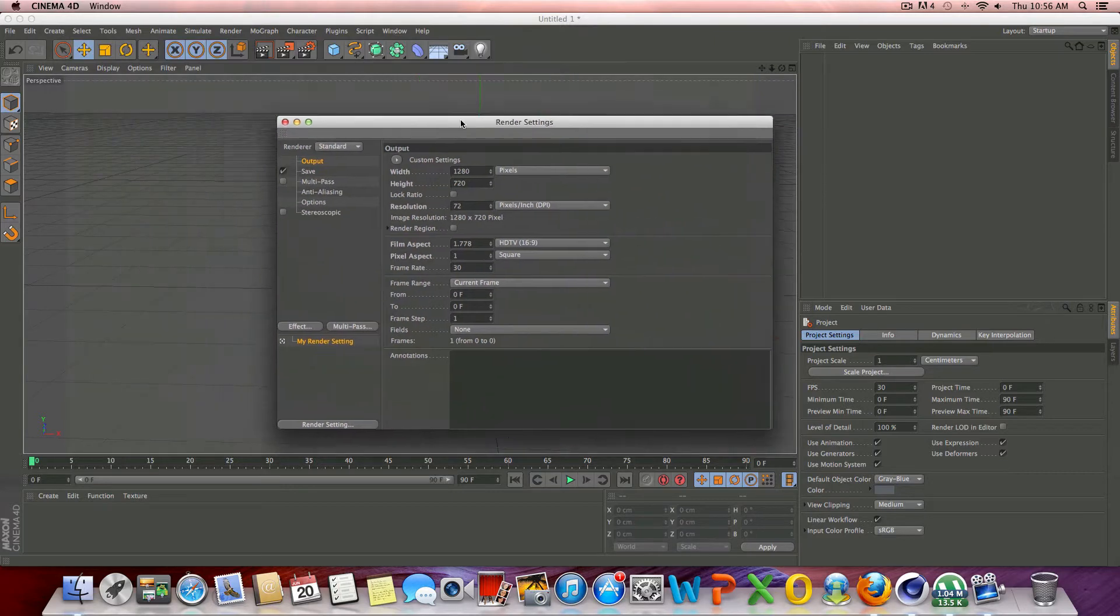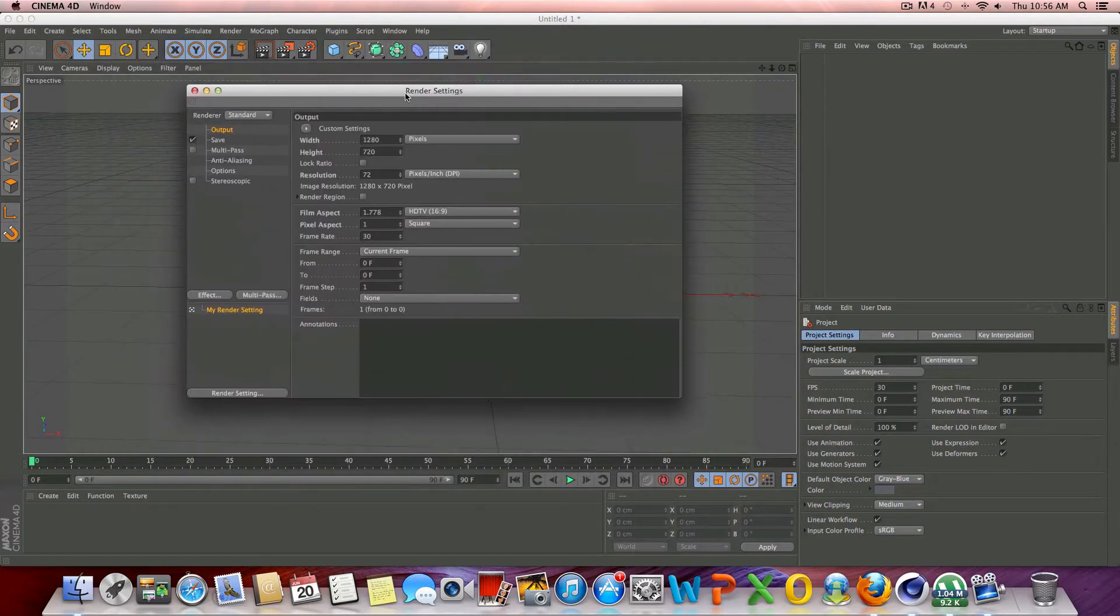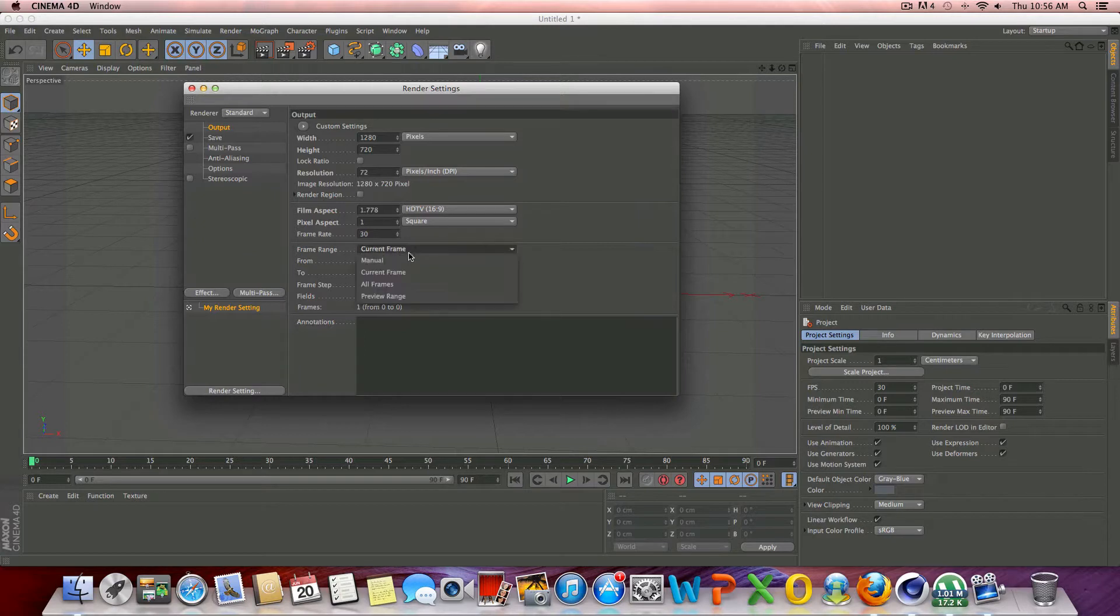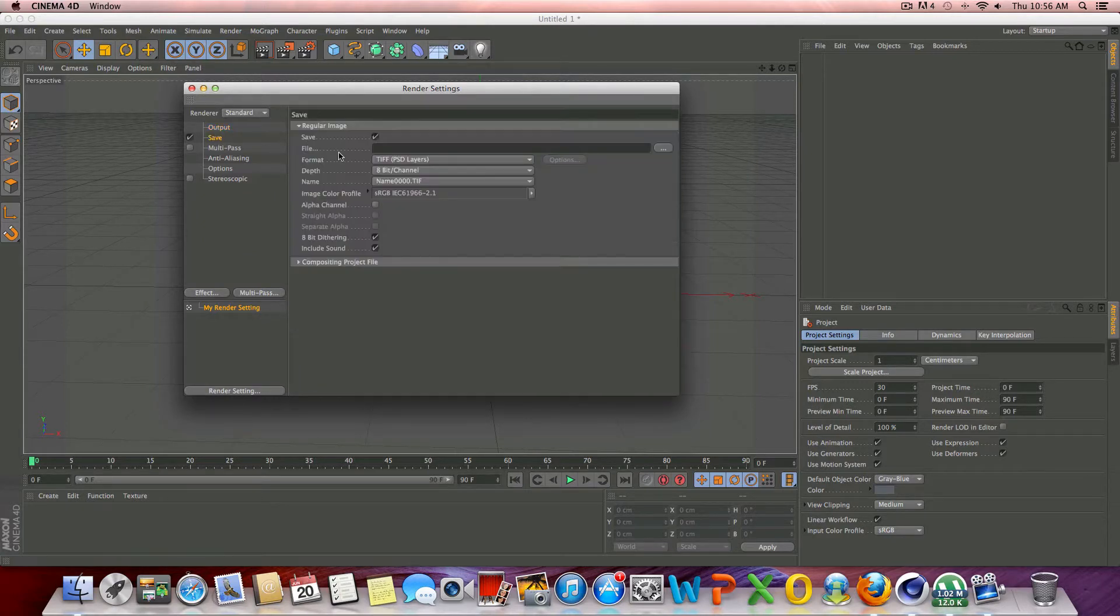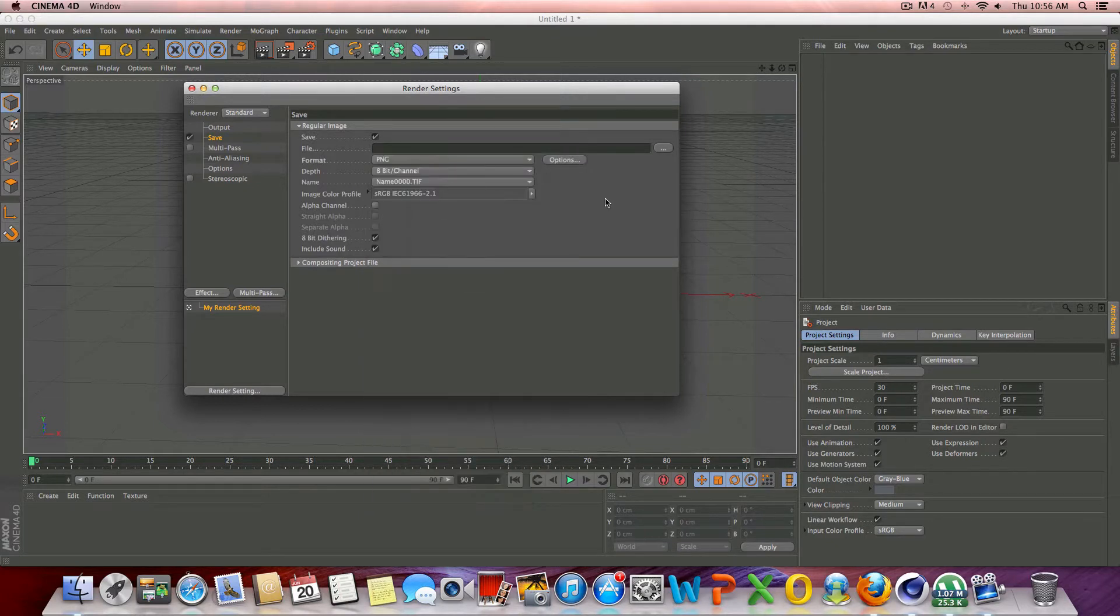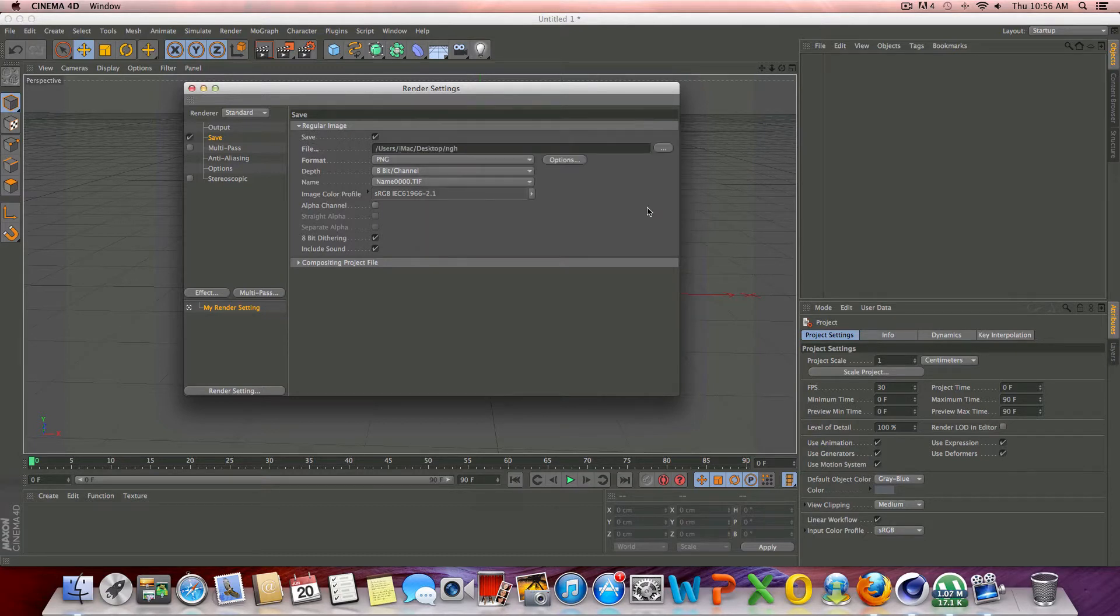And this is just going to be a still frame, so we don't need to mess with the frame range unless you're making this an animation. Of course you'd have to go to all frames. Let's go to the save tab. We'll just change this to PNG, so that's a pretty high quality format. And then right here, we'll choose wherever we want to save it, name it whatever, and hit save.